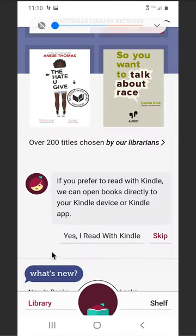If you prefer to read on a Kindle, scroll down and select Yes, I read with a Kindle.